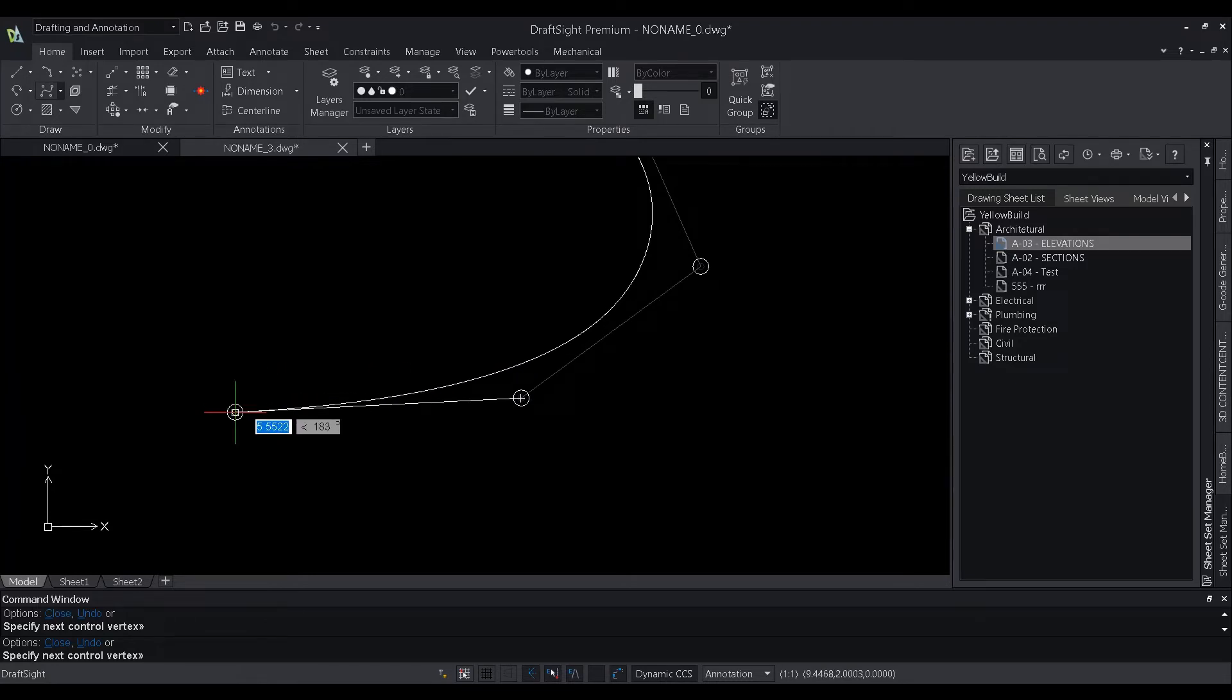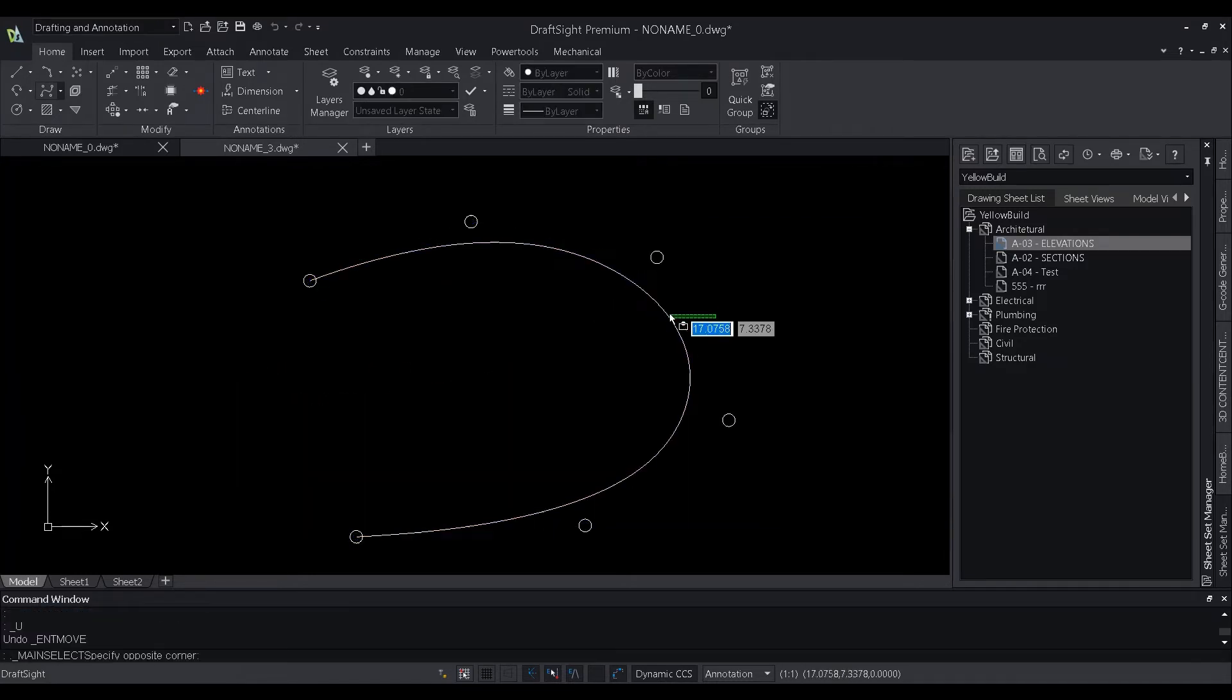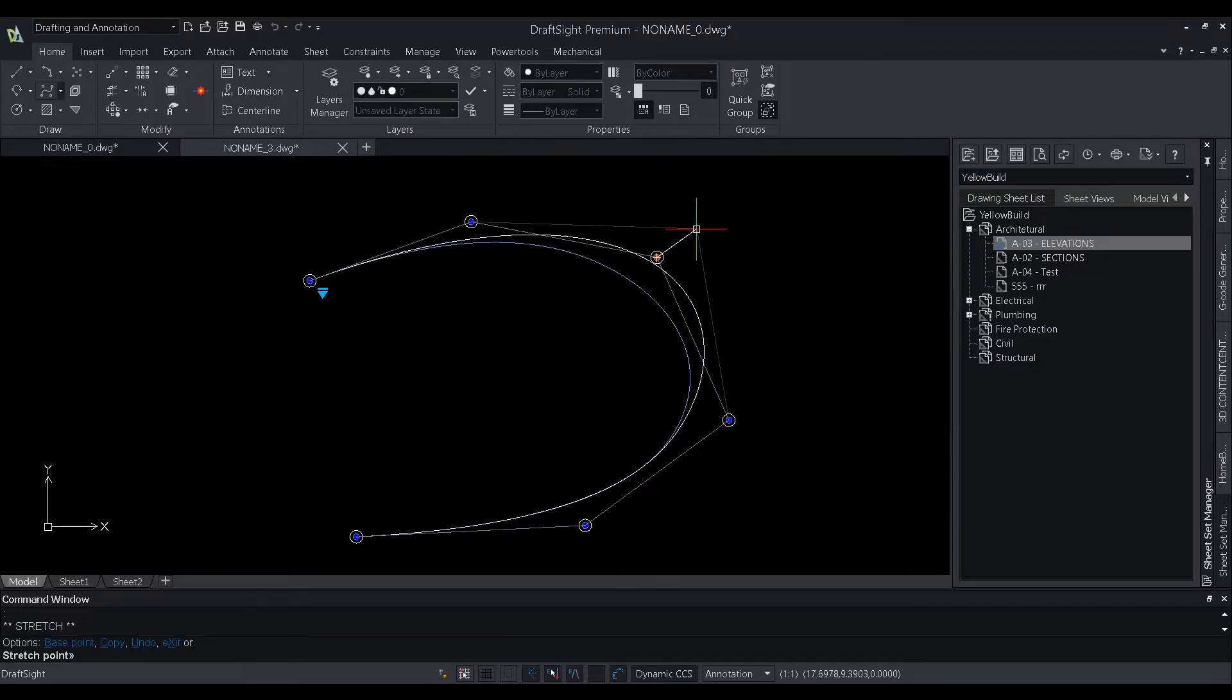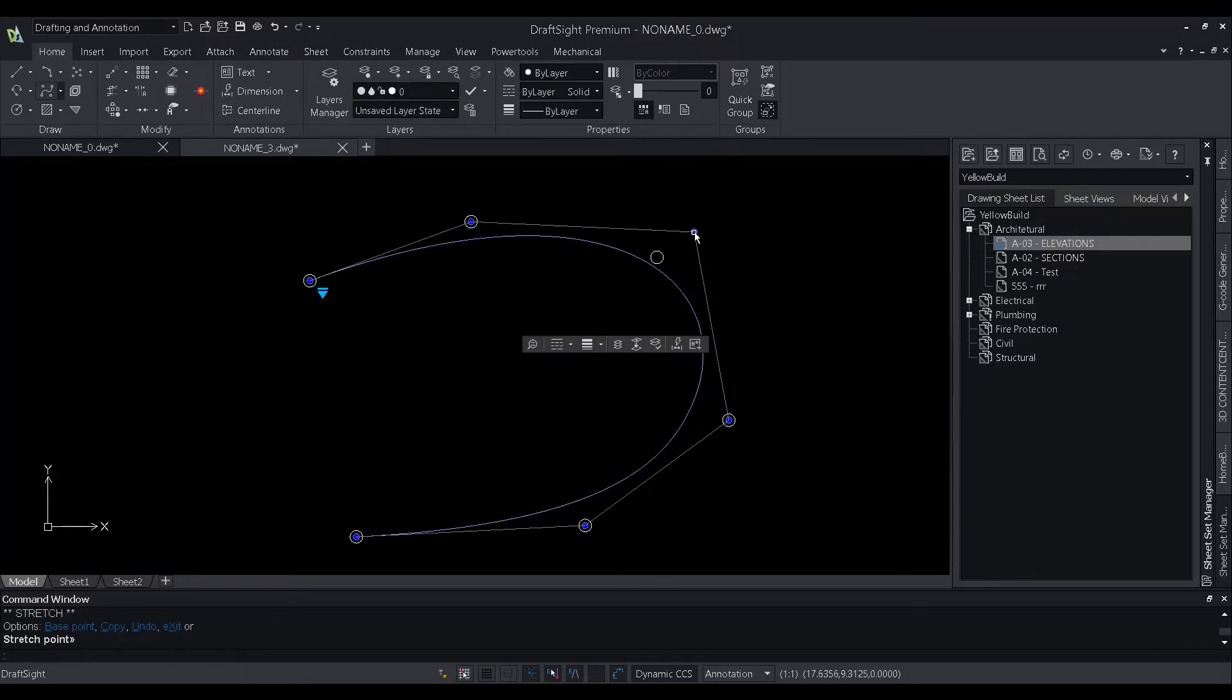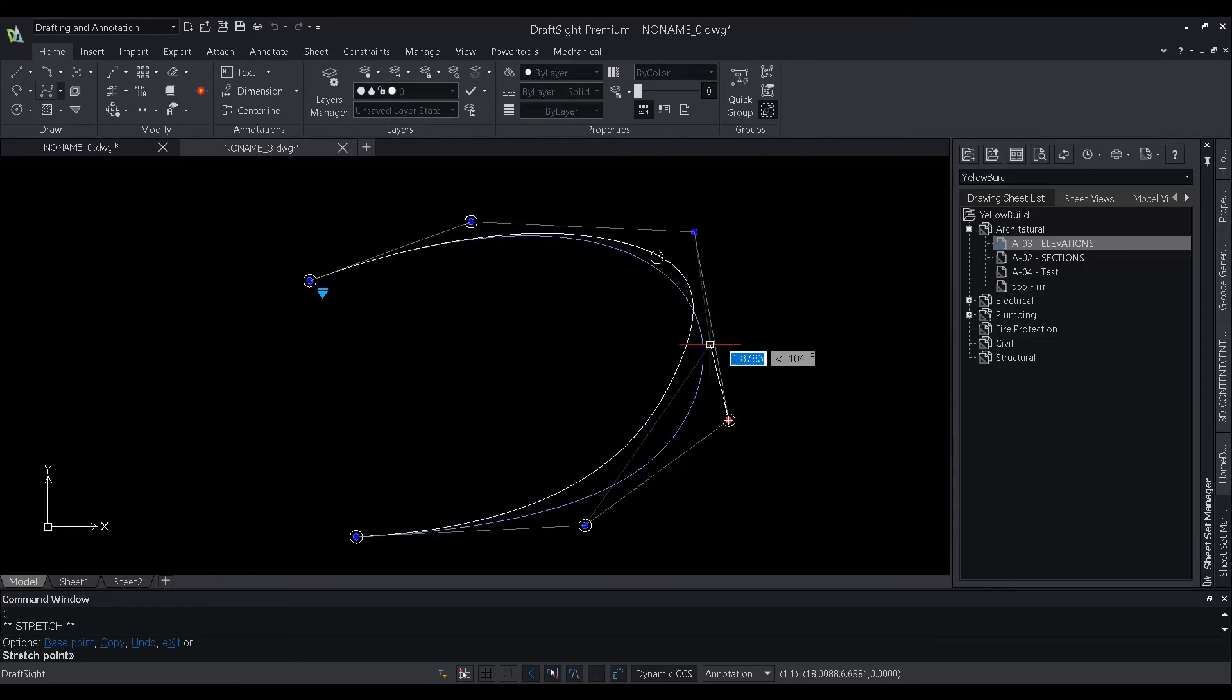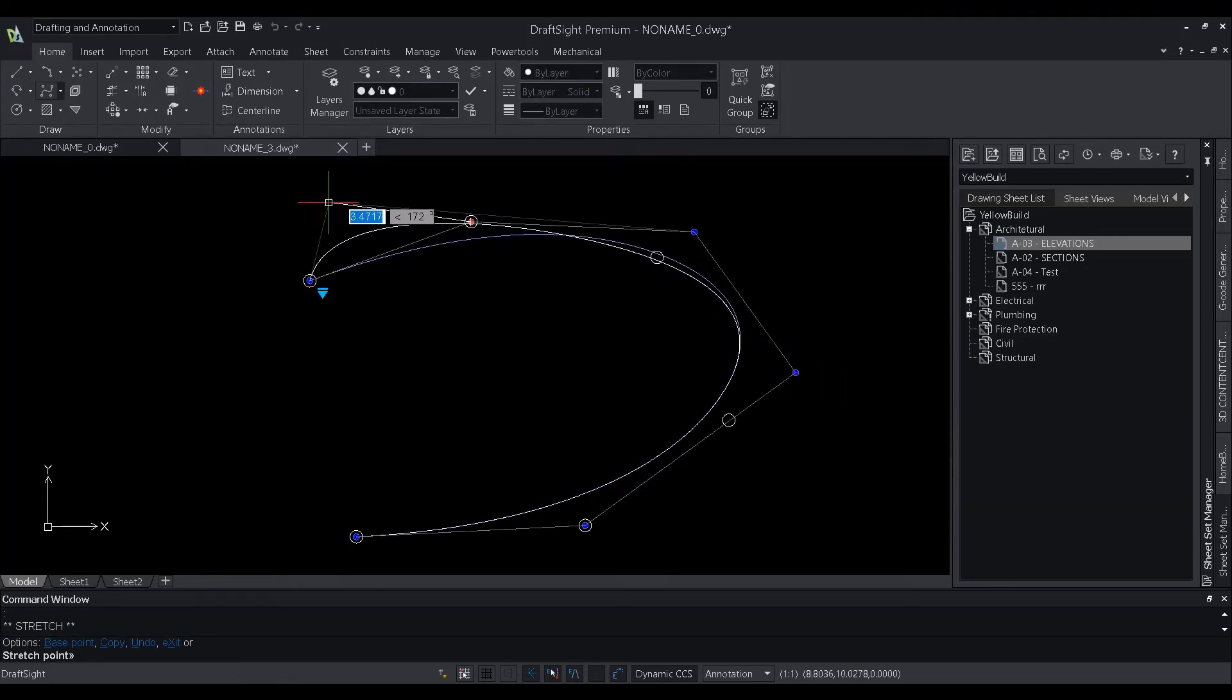By default, fit points coincide with the spline while control vertices define a control frame. The control frame provides a convenient method to shape the spline. Adjusting the shape of the spline by moving control vertices provides better results than moving fit points.